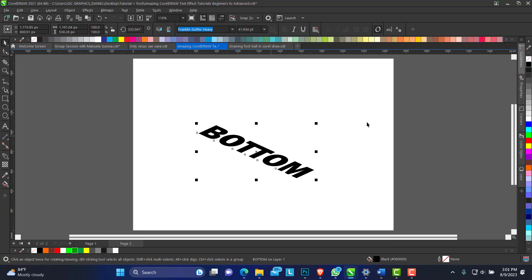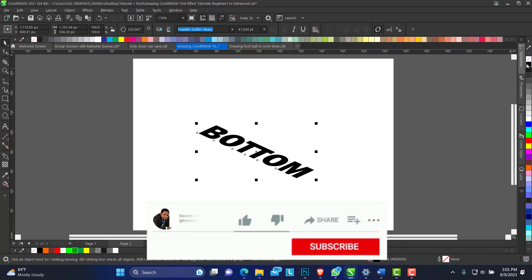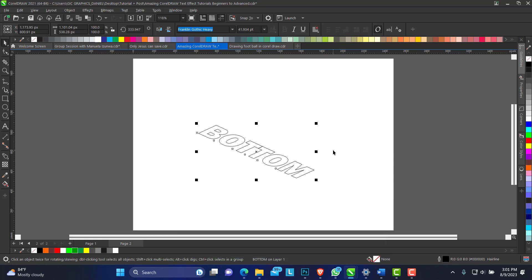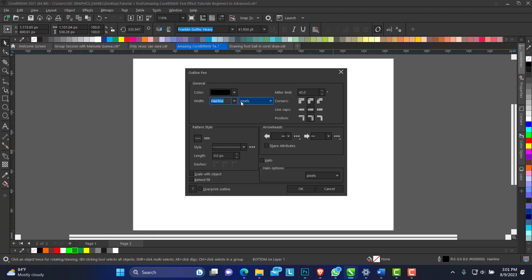All right, so just take out the fill and give it an outline. You can increase the point size of your outline. Press F12 on your keyboard to get this menu up. Let's use 0.4 pixel.